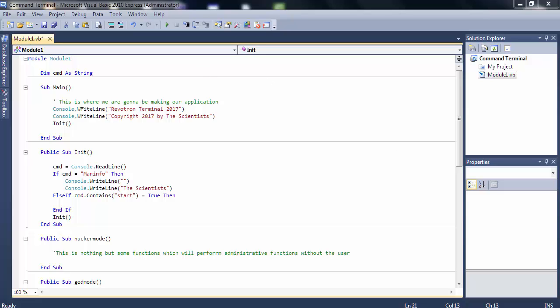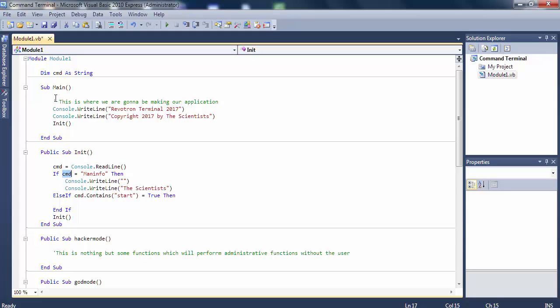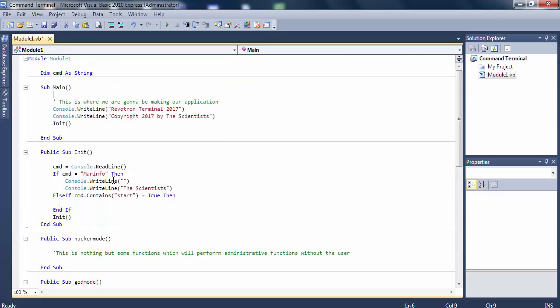In this video, we'll continue our previous project. In the previous project, you found there's a mistake with the CMD. What you have to do is declare the CMD as a string in the global variables section - after module one and before the main sub main class. Then you'll find that the CMD error goes away.